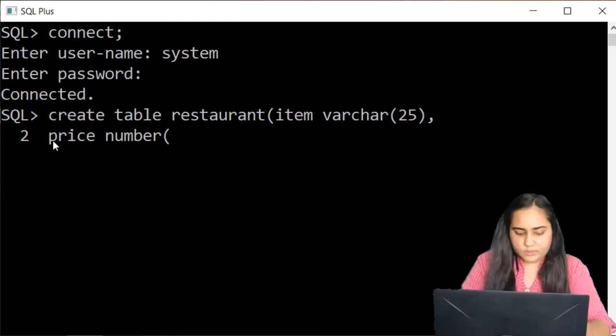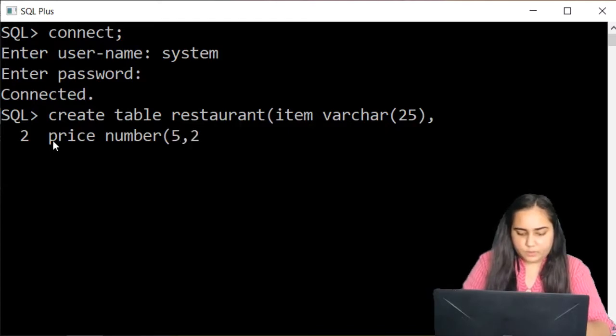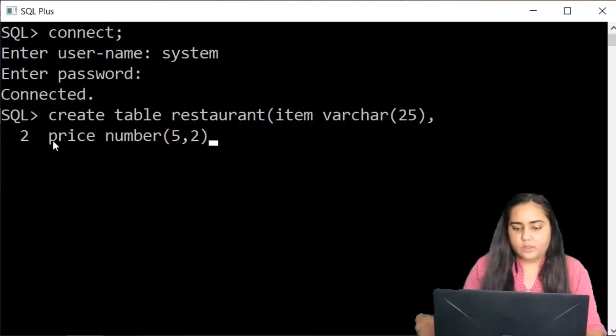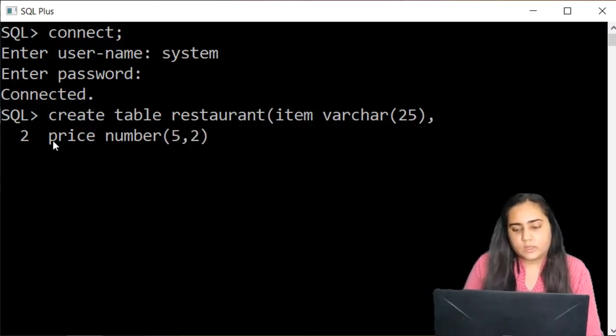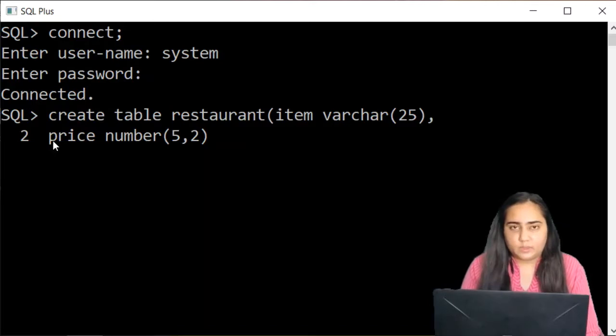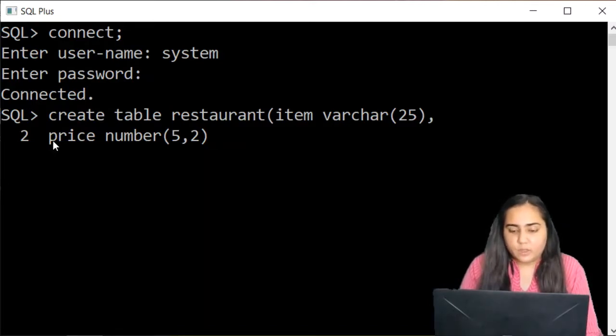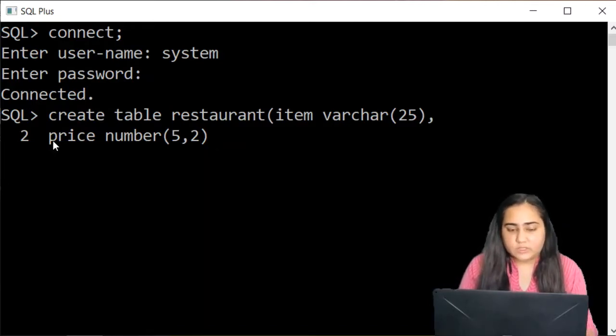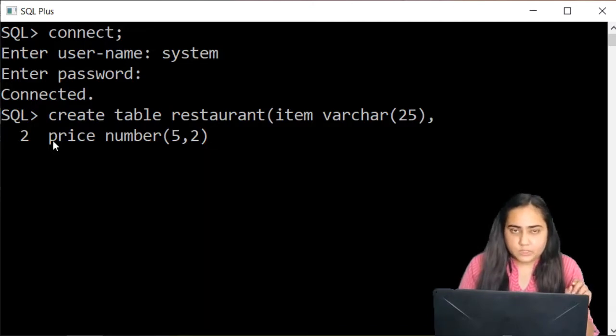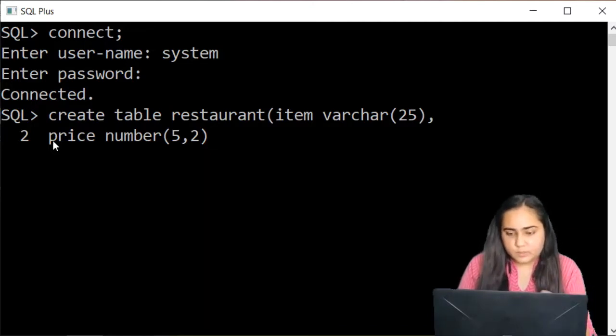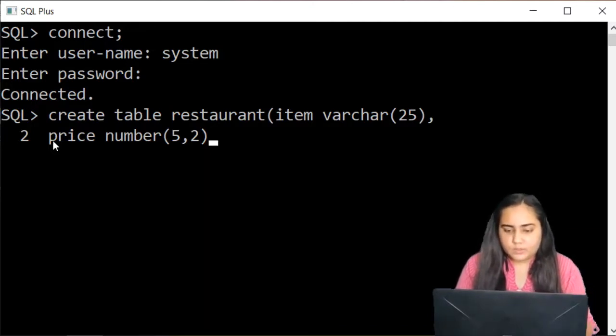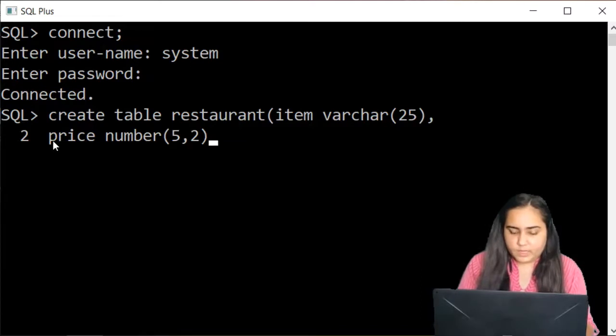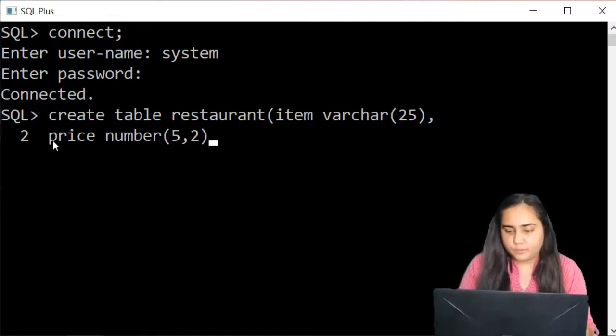Or let's just make it 5 comma 2. 5 comma 2 means this number has a size of 5. But out of those five digits the two digits will be present after the decimal point not before. So this is the price column and it has a data type of 5,2.